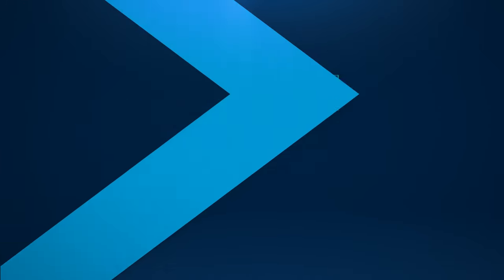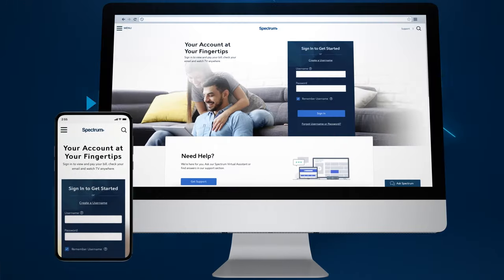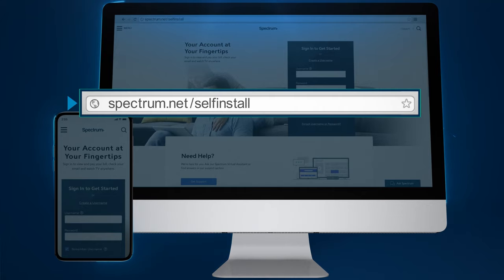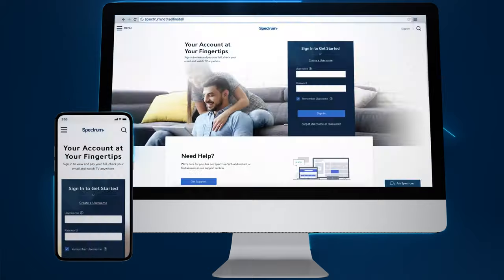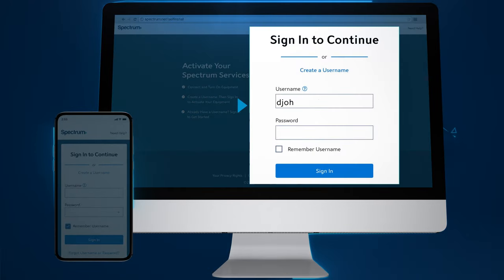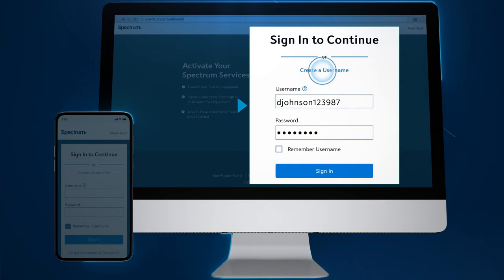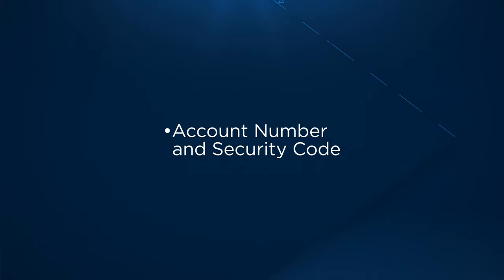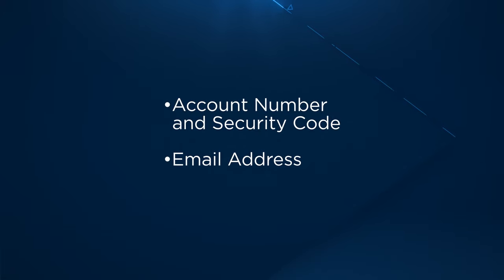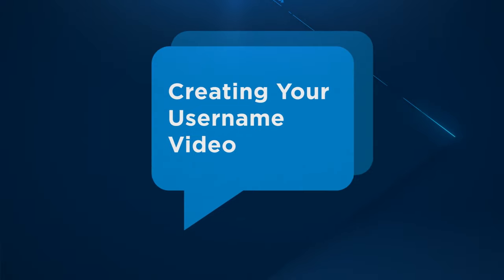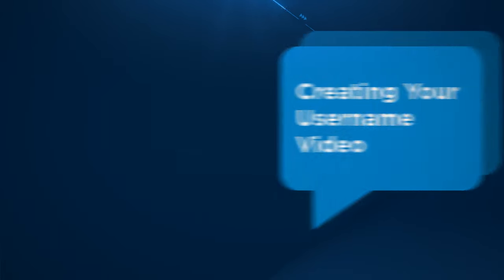To activate your service go to spectrum.net/self-install from your smartphone, tablet, or computer and follow the on-screen instructions. You will need to sign in with your Spectrum username and password. If you haven't created one yet click create a username to get started. You will need either your account number and security code or the email address or phone number associated with your account. To learn more watch our creating your username support video.